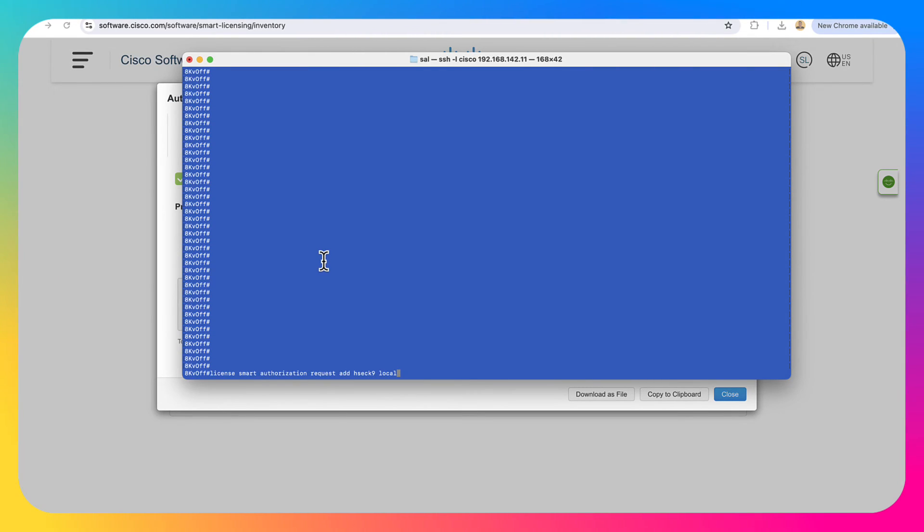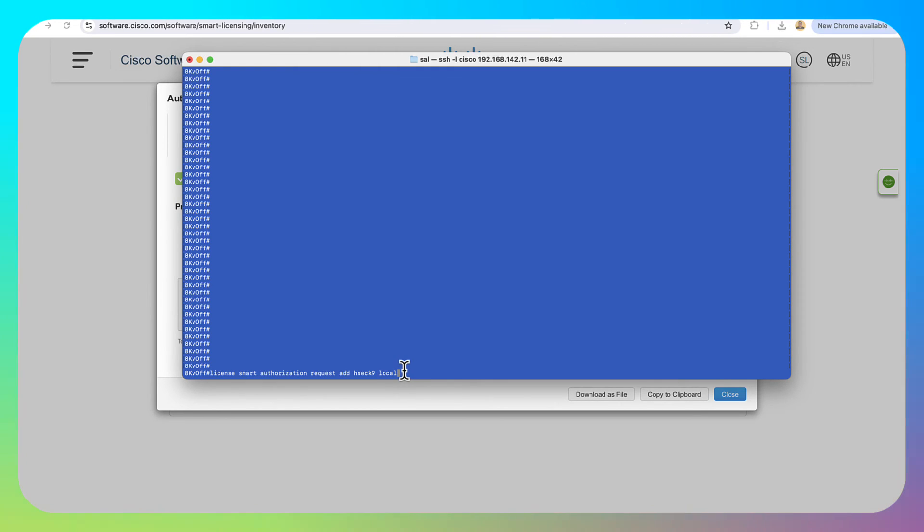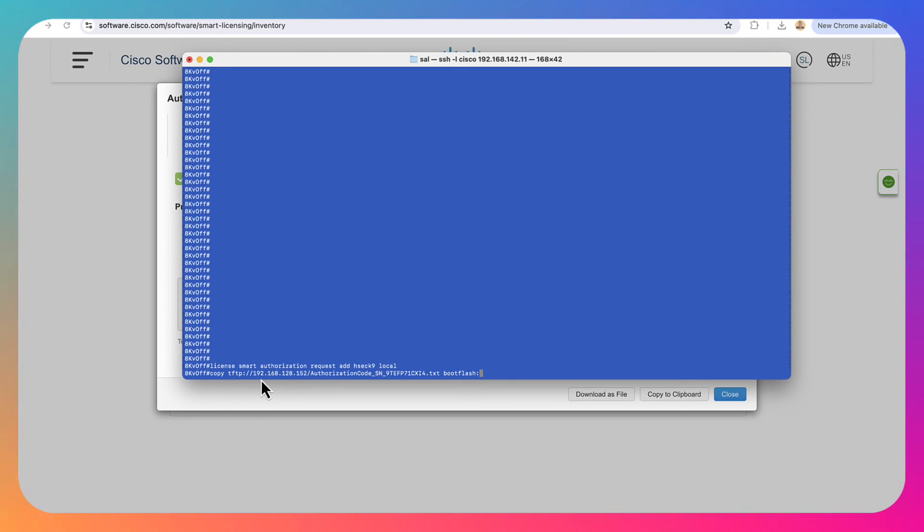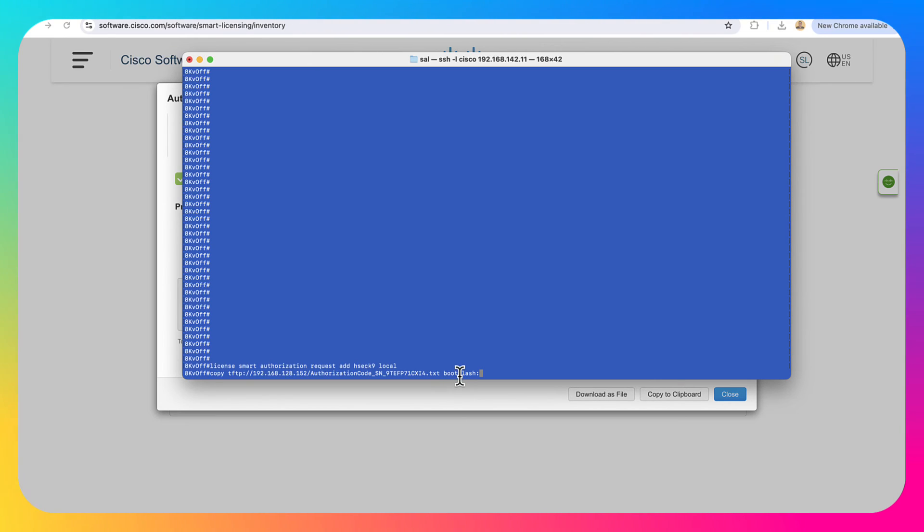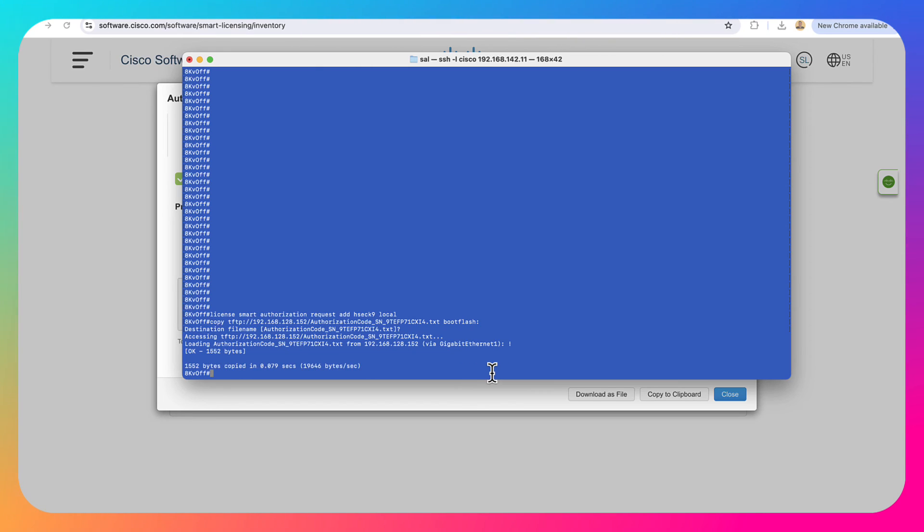Now we're going to go ahead and download the file to this box here. The first thing we need to do is we do need to issue the license smart authorization request. So we need to request the file internally here. So the box knows that it wants to turn on this feature. I'm going to say local because this is not in an HA pair. Once I do that, I'm going to go ahead and I'm going to put in here, copy TFTP, my TFTP server, the name of the file, and then where do I want to copy the file to? I'm going to put it in boot flash. Then it's going to ask the destination file in the boot flash. We're going to leave it the same. We're not going to mess with that. Go ahead, hit enter. It's going to go ahead and pull the file from my TFTP server.